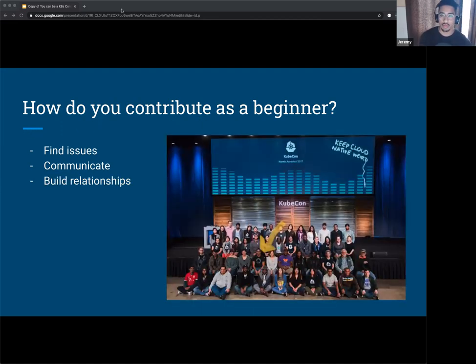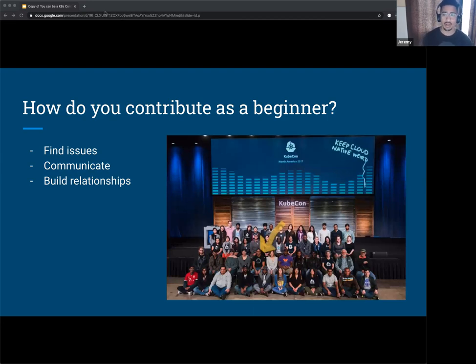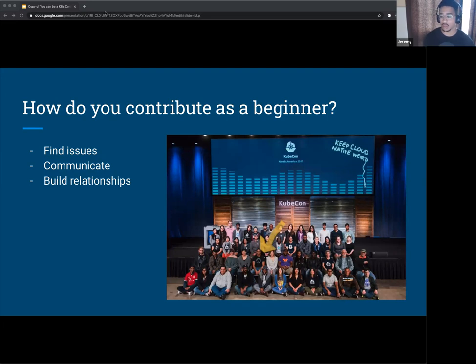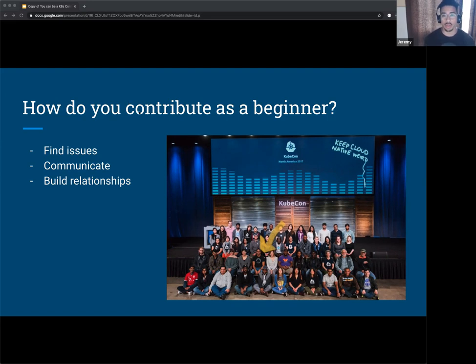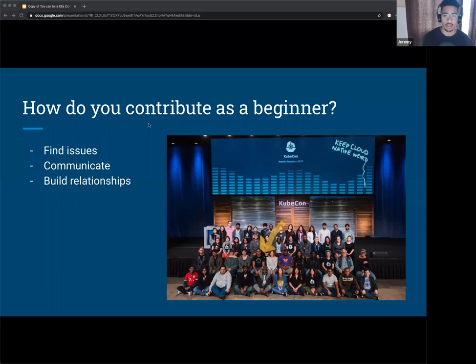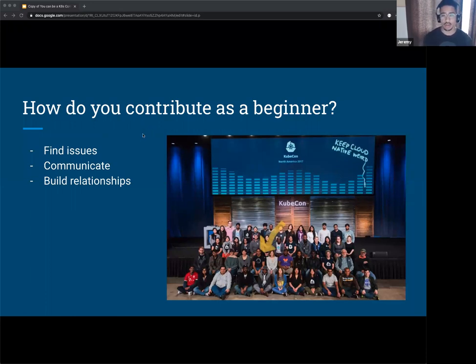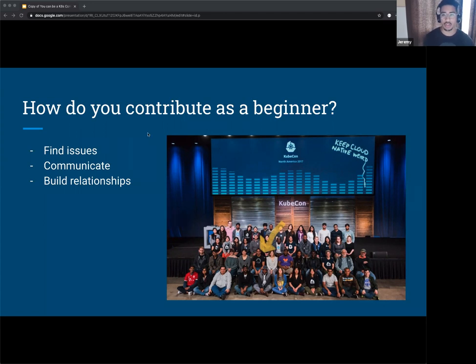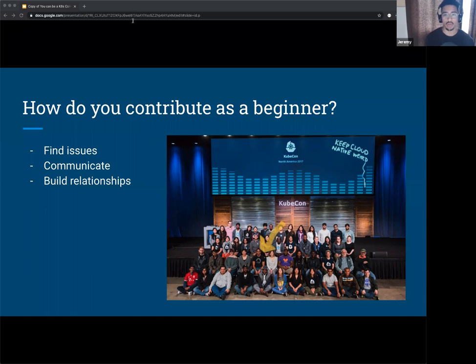Building relationships. I don't think I could have gotten as far as I have in terms of now being a Kubernetes member and a co-maintainer of some sub-projects without actually building relationships. A lot of people have helped me along the way in terms of finding issues. Even the opportunity to co-maintain a sub-project, that was brought to me. So things like that will pop up more and more as you build rapport with different members.